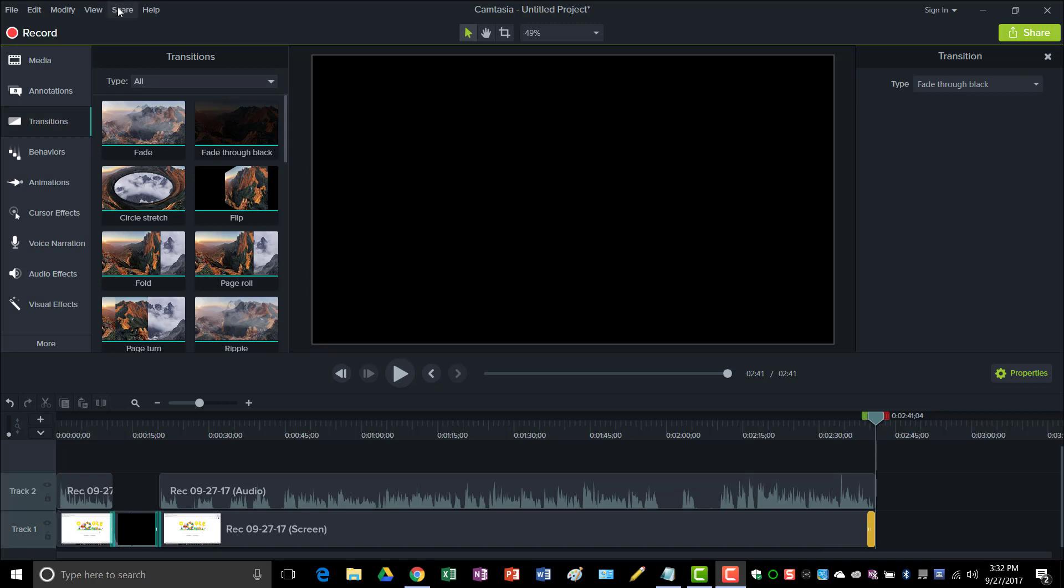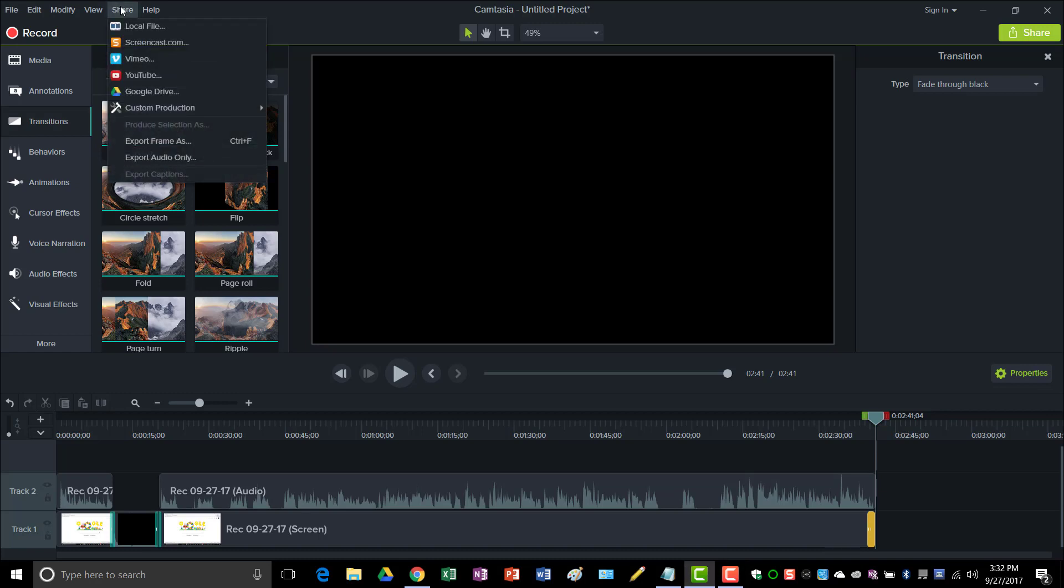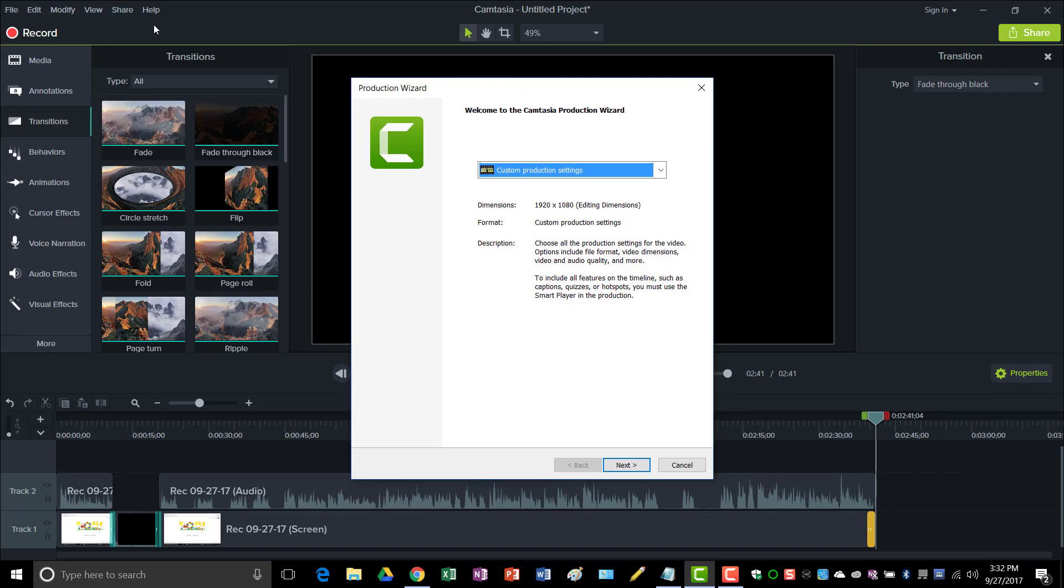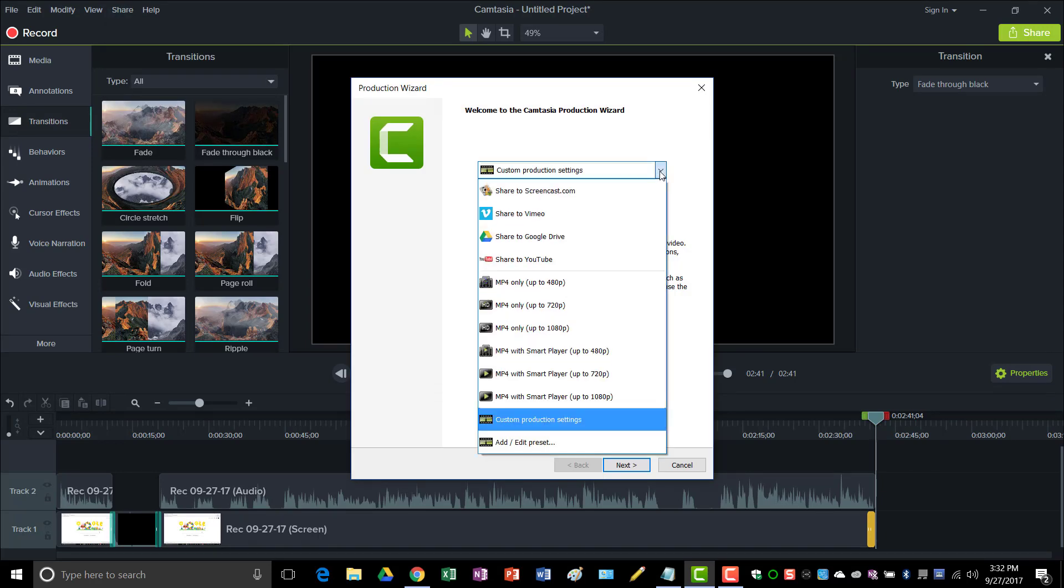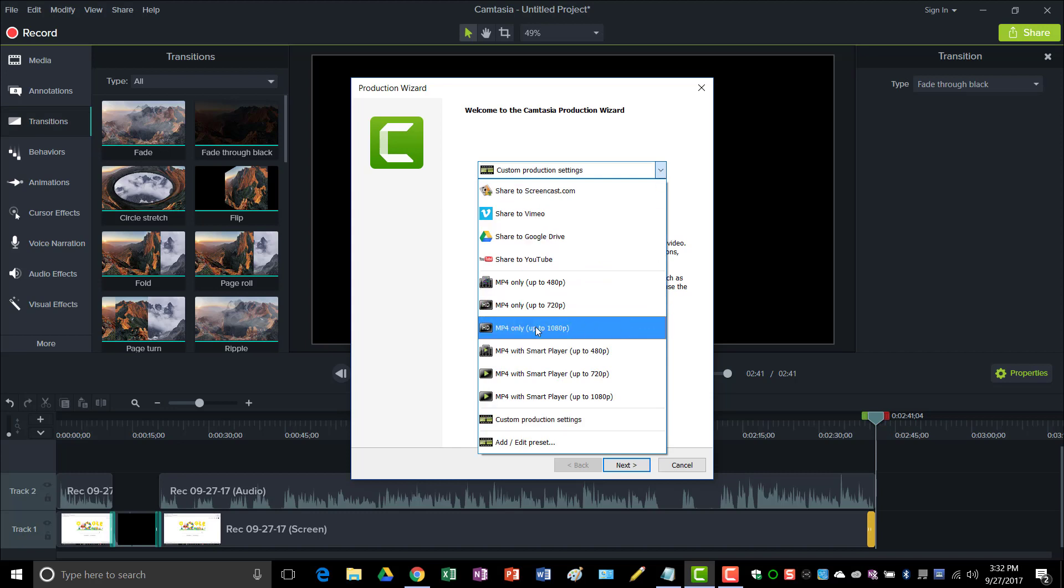I go up to Share and I click on Local File. And here you'll get a dropdown. You just go to MP4 only up to 1080p if that's what you recorded in.